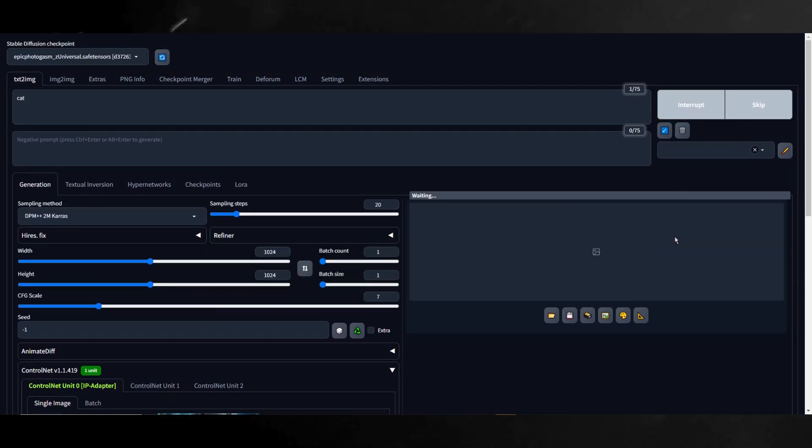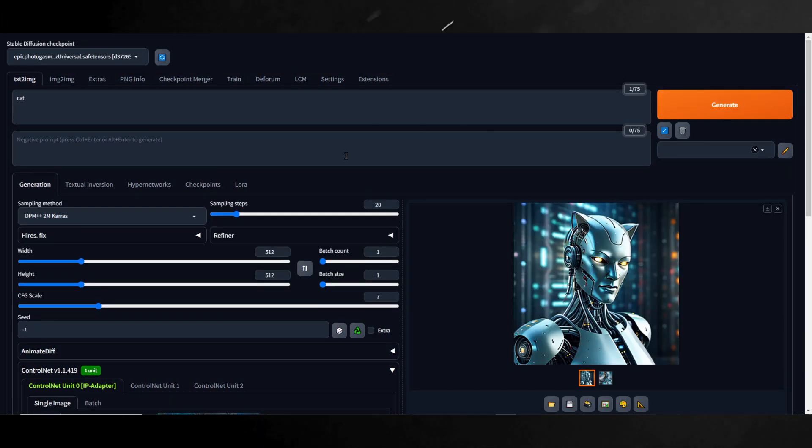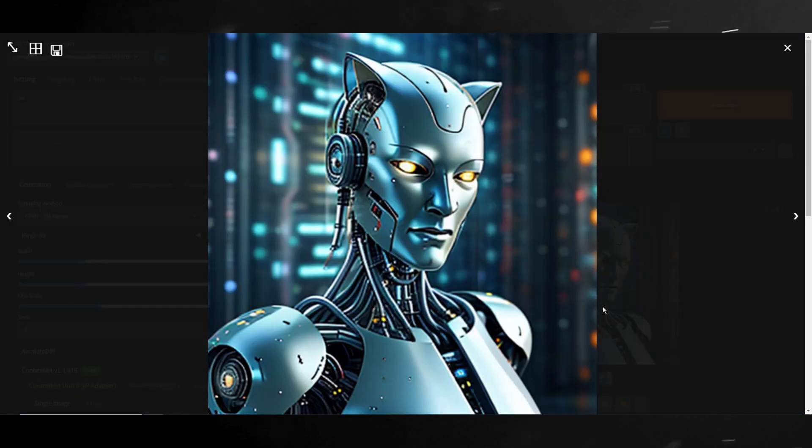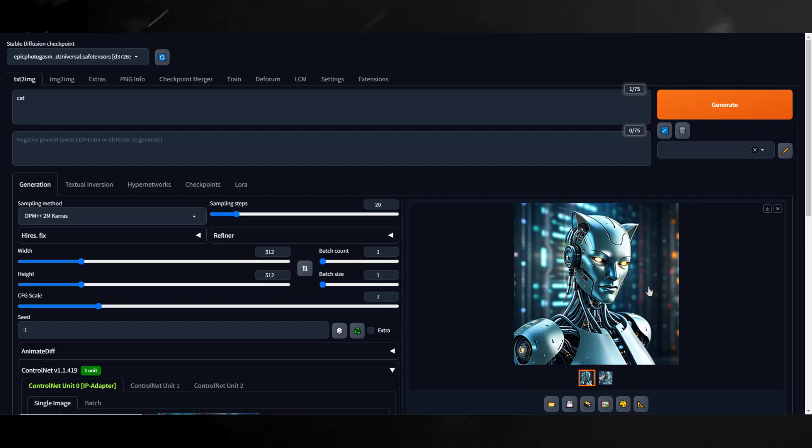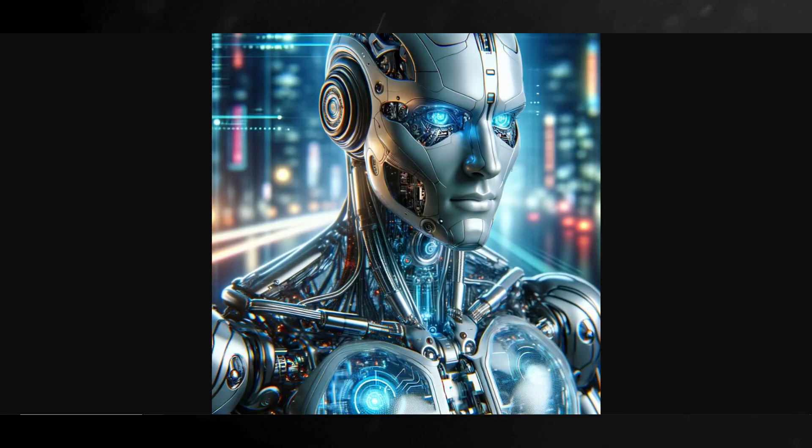For the positive prompt, I'll use cat. Here are the results and for me, I think this held the style way better. Although it's not quite a cat like style aligned did, it did keep the style closer to the original image.